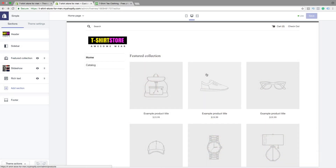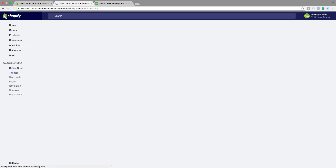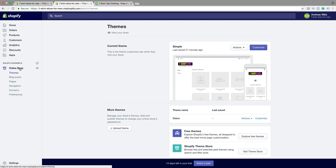Let's go to part number 5. In this Shopify Simple theme tutorial part number 5, we're going to learn how you can add an announcement bar at the top of your Shopify store. So to come to the customized theme, just go to your backend, click on Online Store, click on Themes, then Customize.